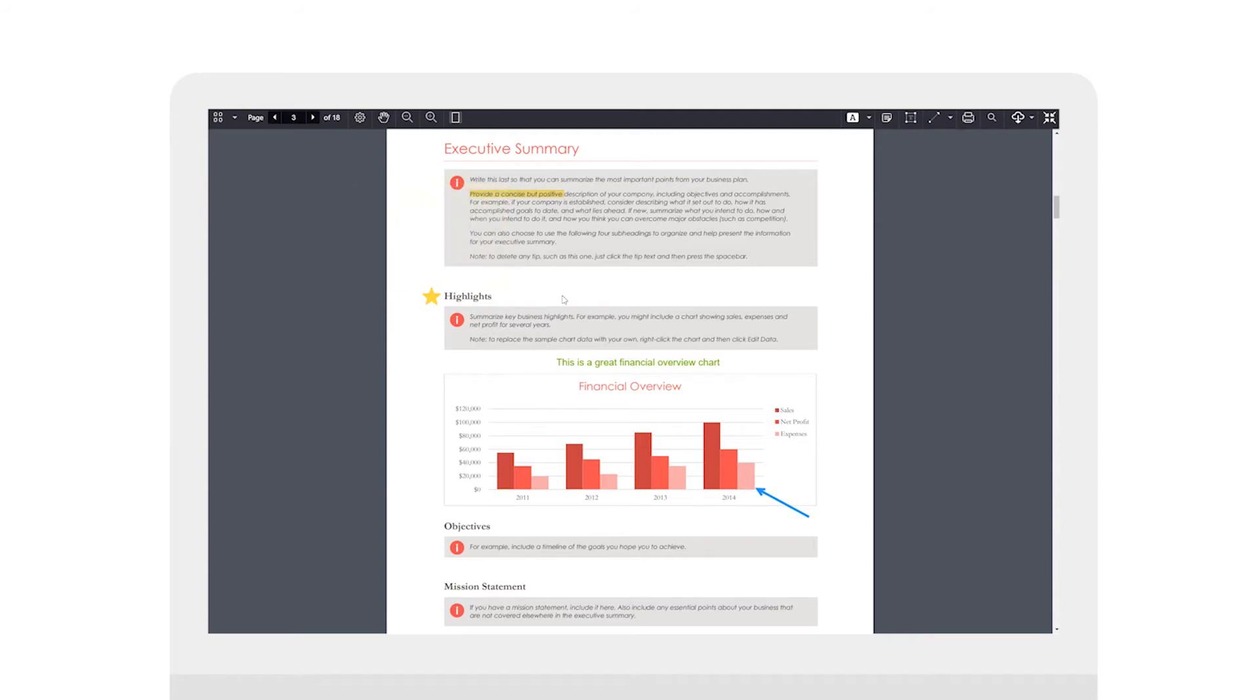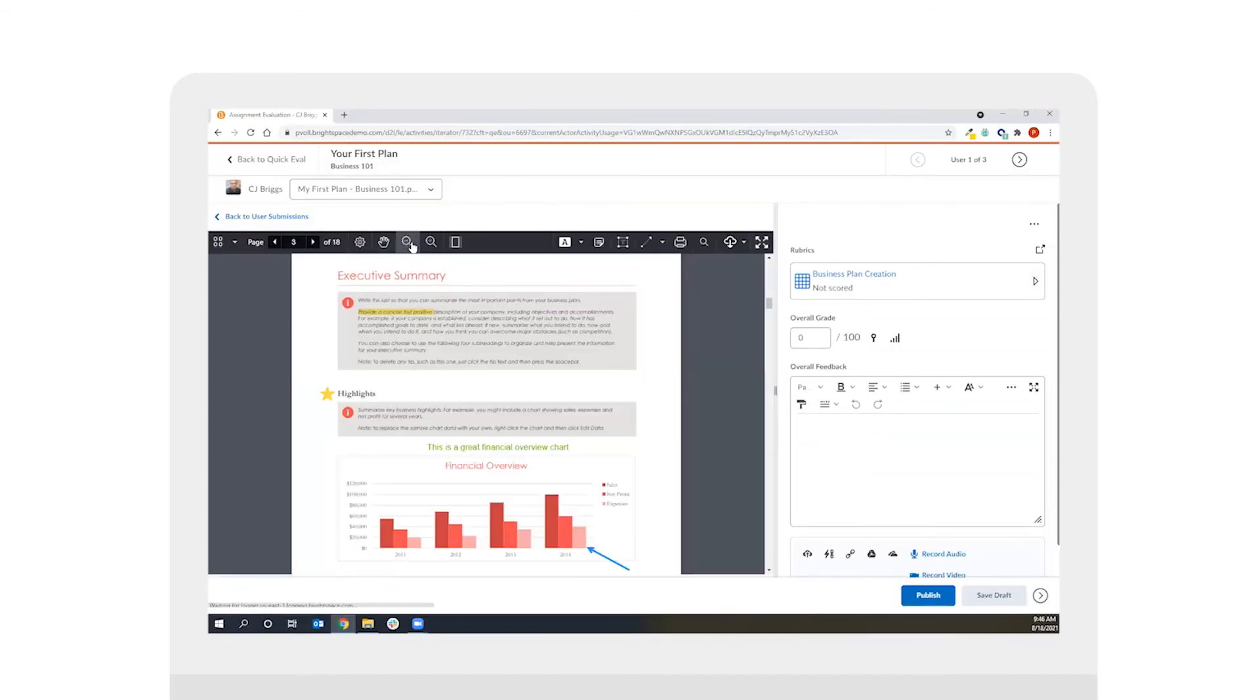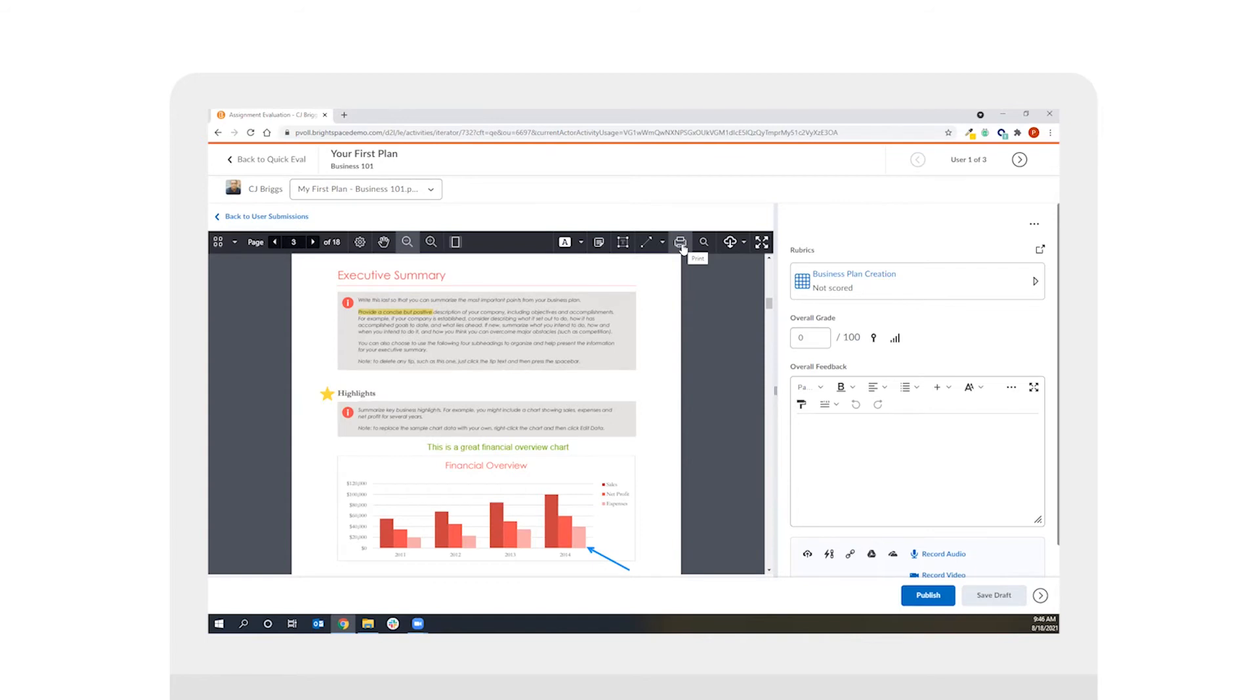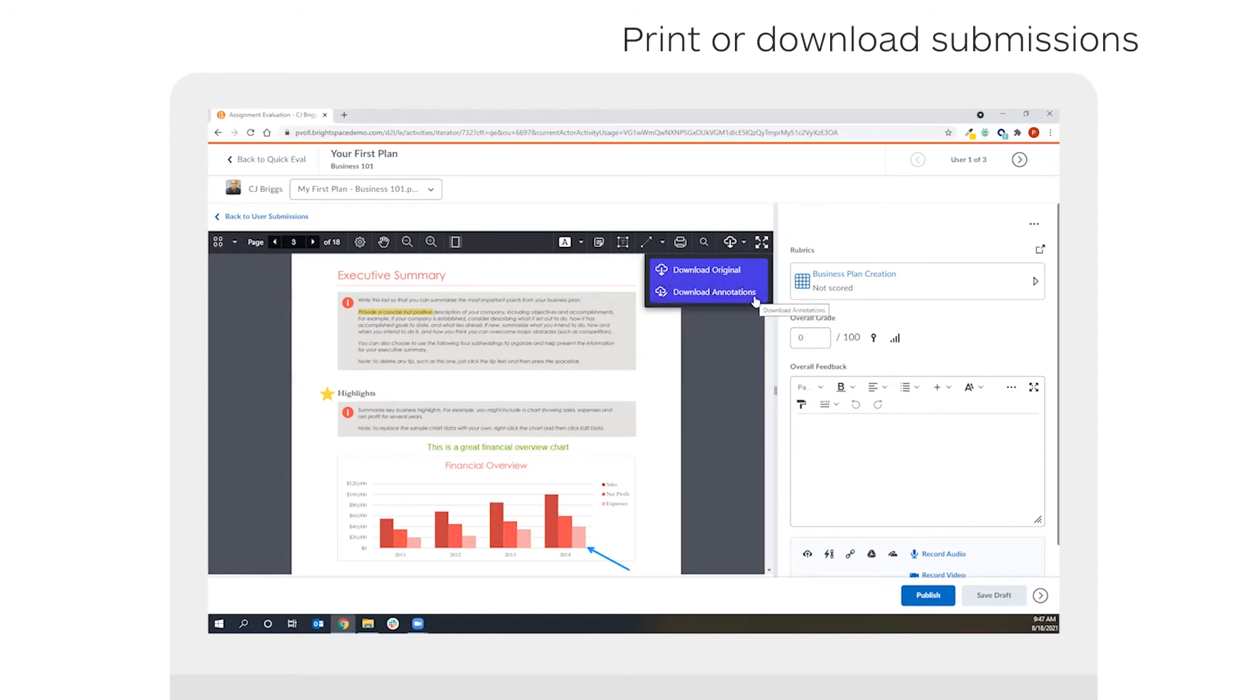Once you've added the annotations to the submission itself I might toggle out of the full screen view and what you'll notice here is that I have the easy ability to download or print the submission itself. So as the instructor as well as the student I can print the annotated version of this assignment itself and I can use my download option to download the original or the annotated version of this document.